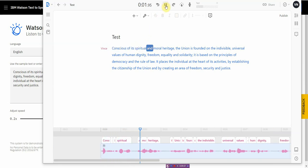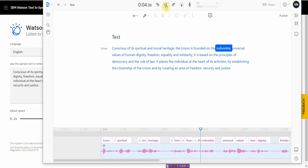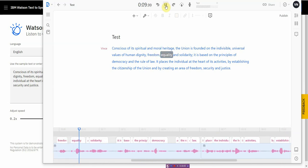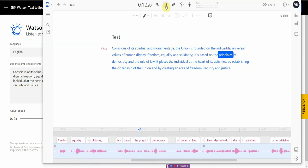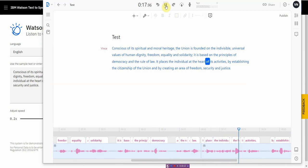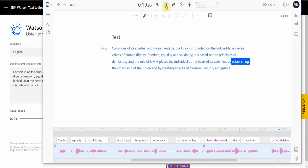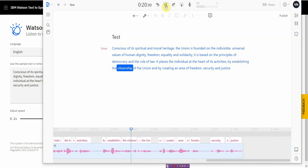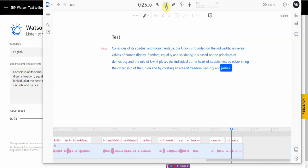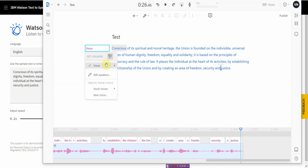And then this is my clone AI text-to-speech. Conscious of its spiritual and moral heritage. The union is founded on the indivisible universal values of human dignity, freedom, equality, and solidarity, and is based on the principles of democracy and the rule of law. It places the individual at the heart of its activities by establishing the citizenship of the union and by creating an area of freedom, security, and justice. All right. And that's the, what do you call it?